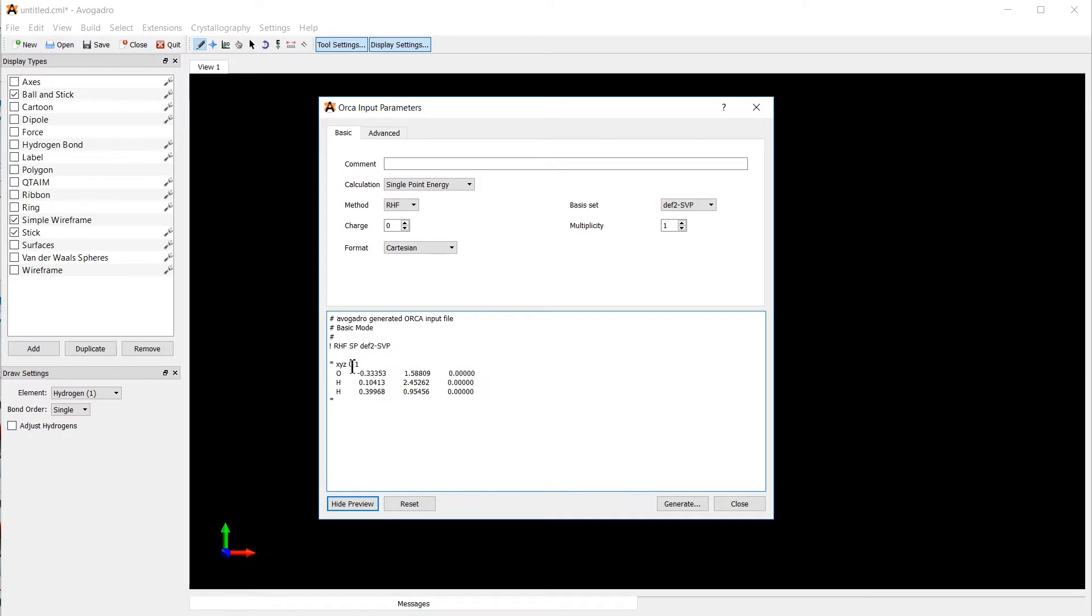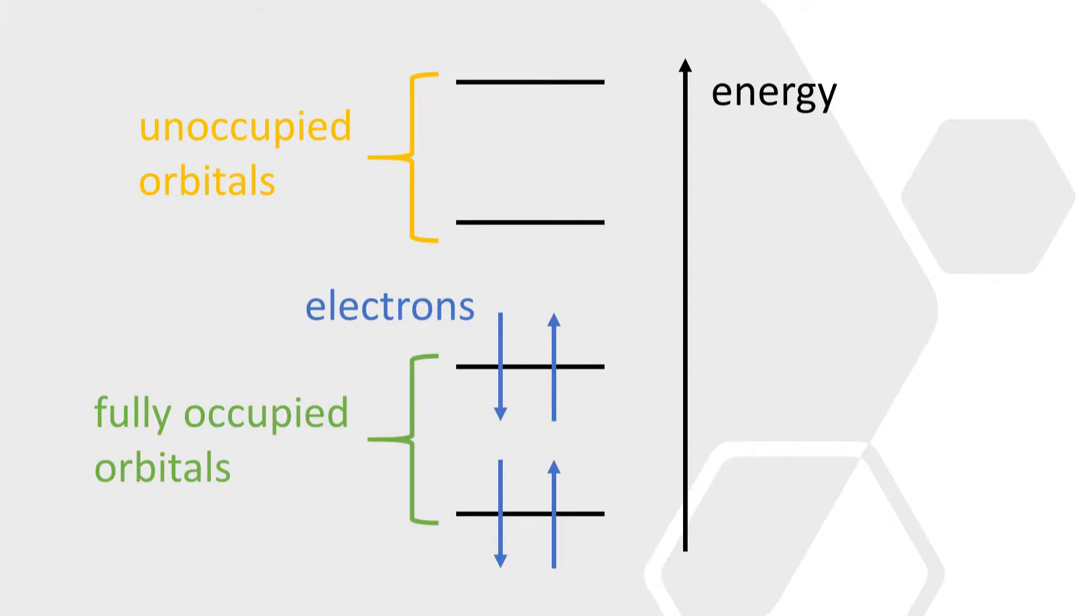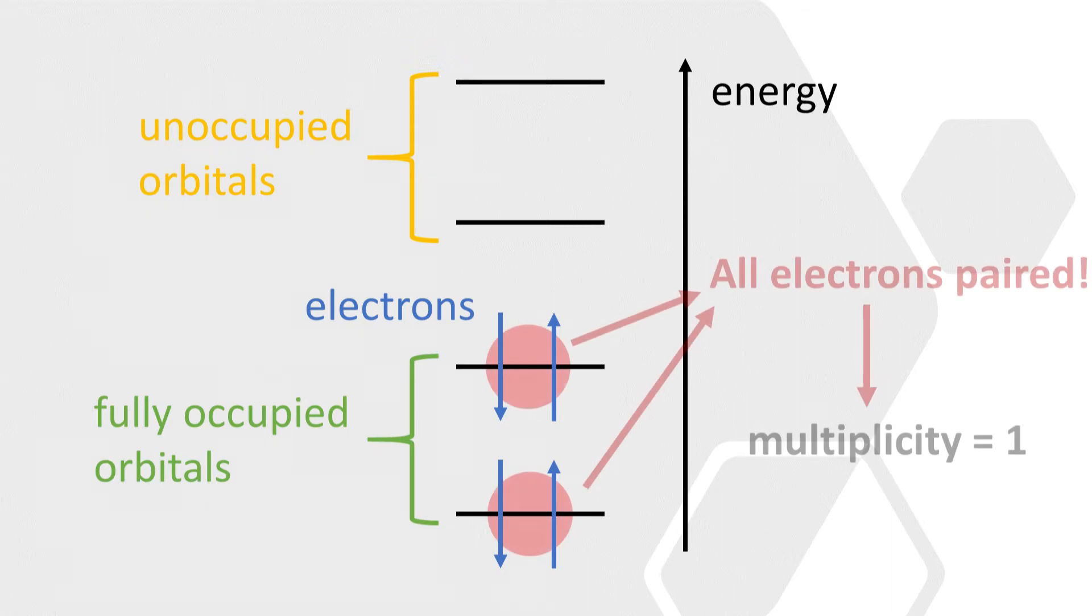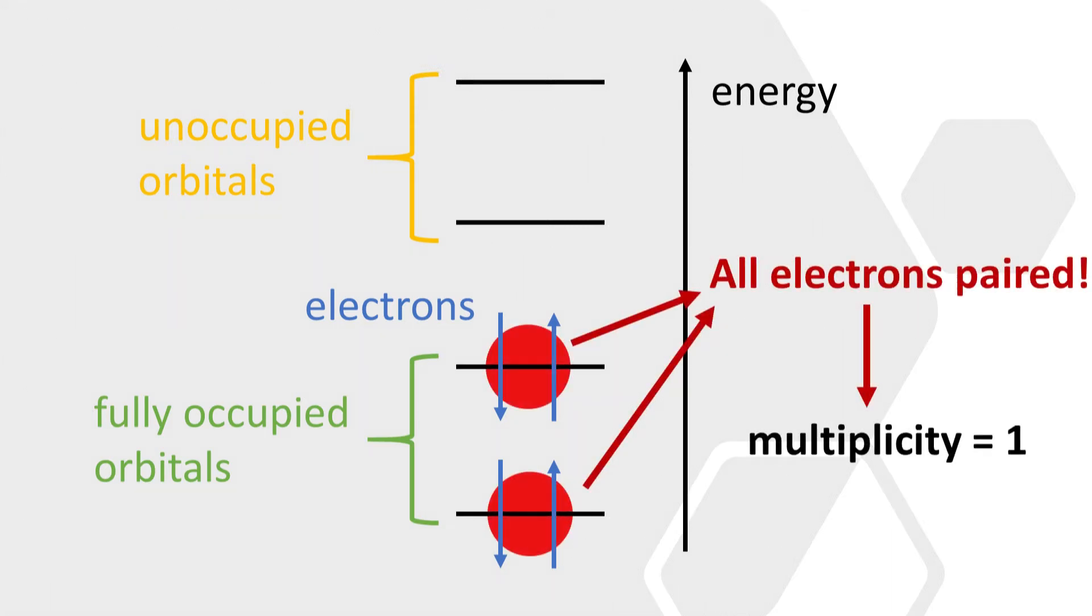In the XYZ section, we at first specify the charge. Water is of course uncharged, so zero is fine. And the multiplicity. The multiplicity is the number of spin-up minus the number of spin-down electrons plus one. So a molecule where all orbitals are occupied by two electrons, one spin-up and one spin-down electron, is called closed-shell. Water is such a closed-shell molecule as are most of the other molecules you encounter in nature. So the multiplicity of one is fine.